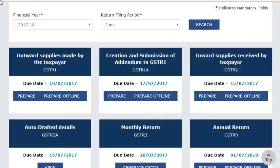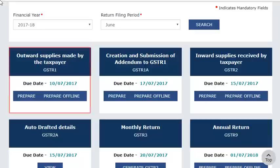There are two buttons on the tile for output supplies made by the taxpayer, GSTR-1. These are Prepare and Prepare Offline. The Prepare button allows preparing the return online, whereas the Prepare Offline button allows uploading the GSTR-1 data from the offline utility.